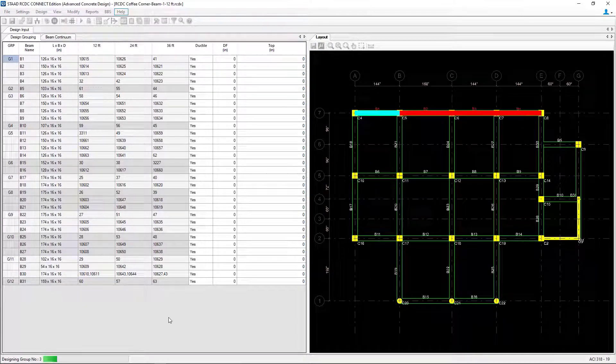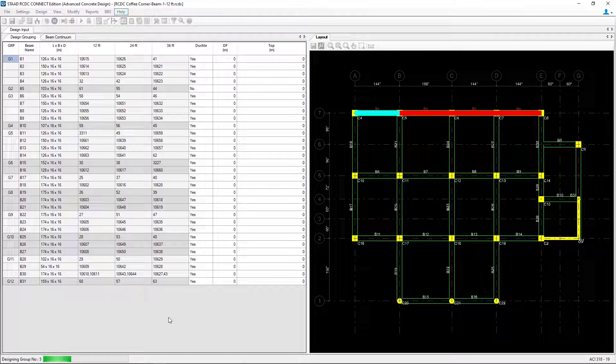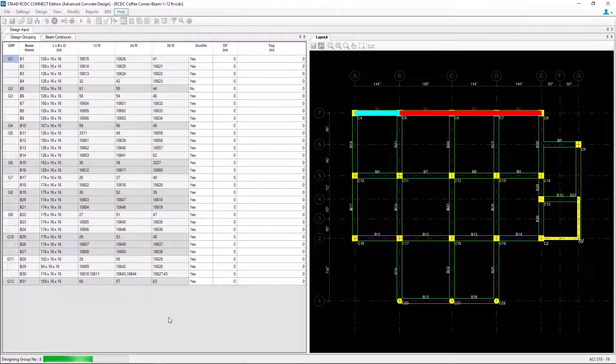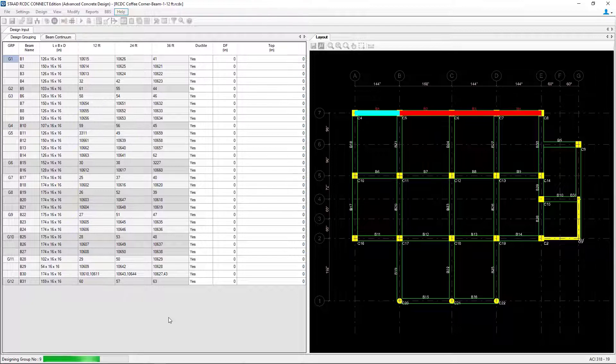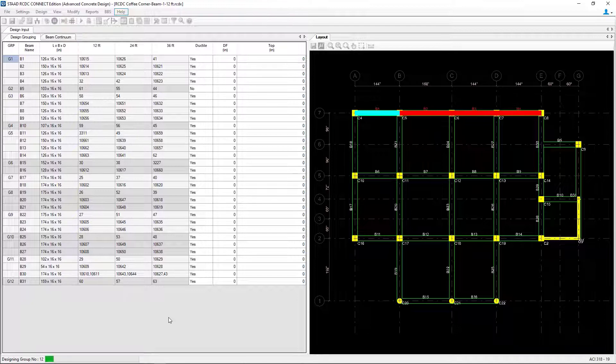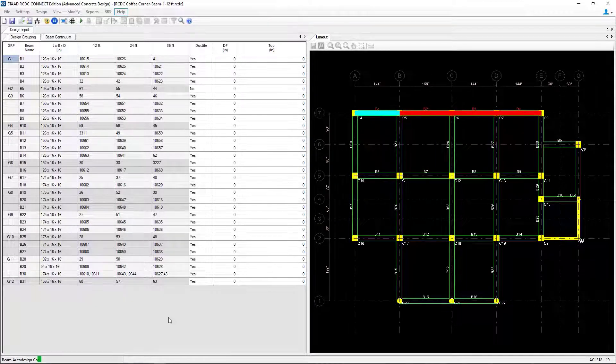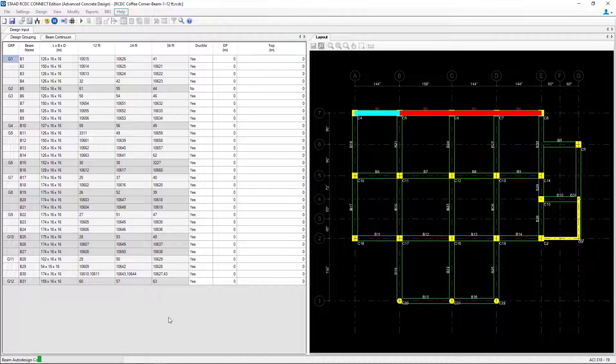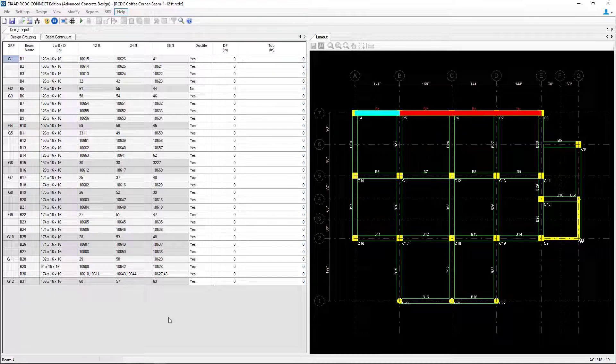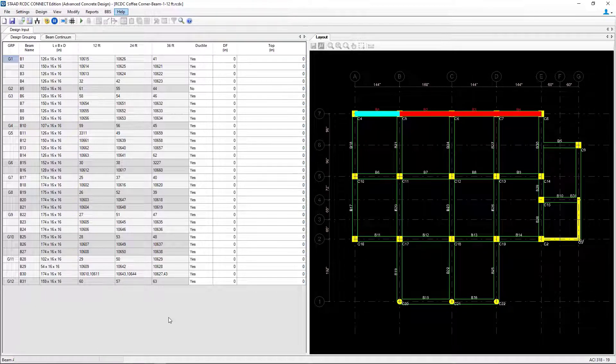Now STAAD Advanced Concrete Design will design all of the concrete beams for the combined effects of flexure, shear, and torsion. Each section will be designed for each load combination to arrive at required areas of longitudinal reinforcement and shear reinforcement. Shear due to torsion will also be calculated.